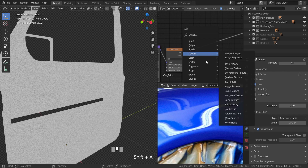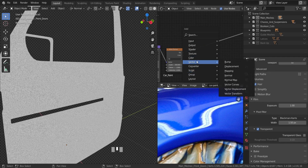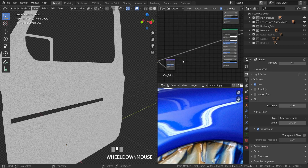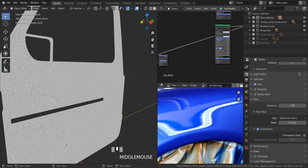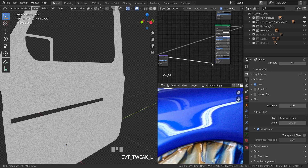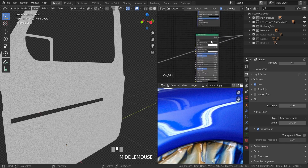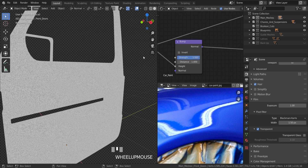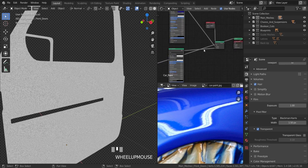Now we're going to add in a bump map. Under Vector, set the factor from the noise texture into the Height input of the bump node. Then set the bump node's Normal output into the clear coat principled BSDF Normal input. Let's take a look at the whole thing and see what this looks like.